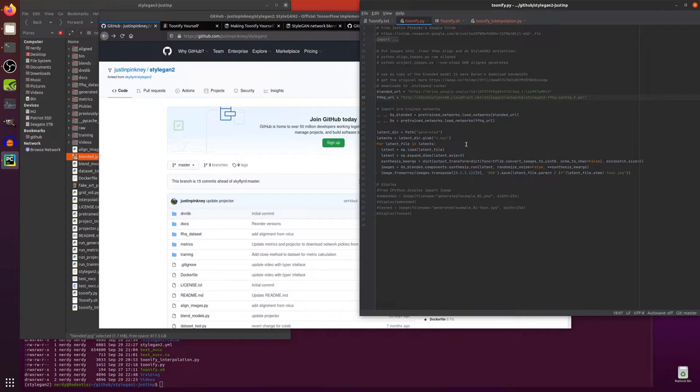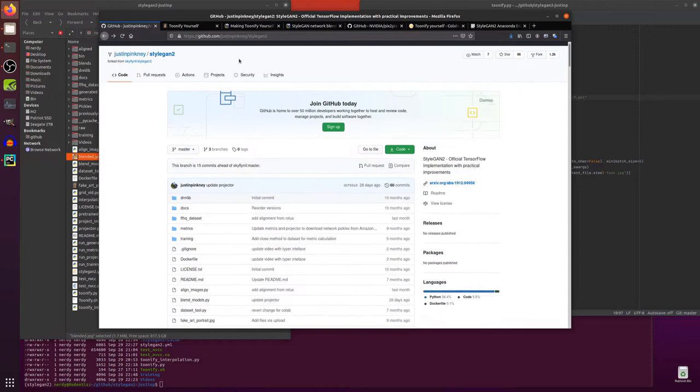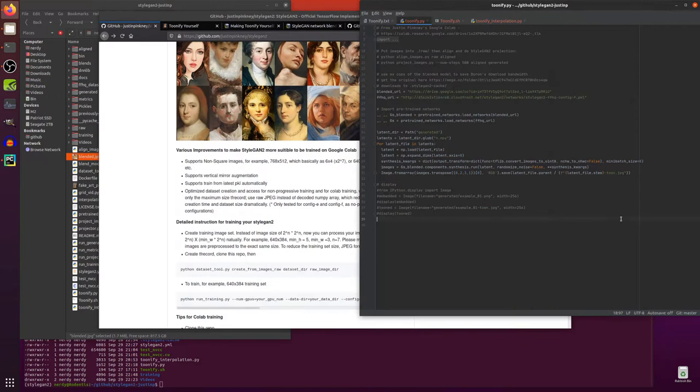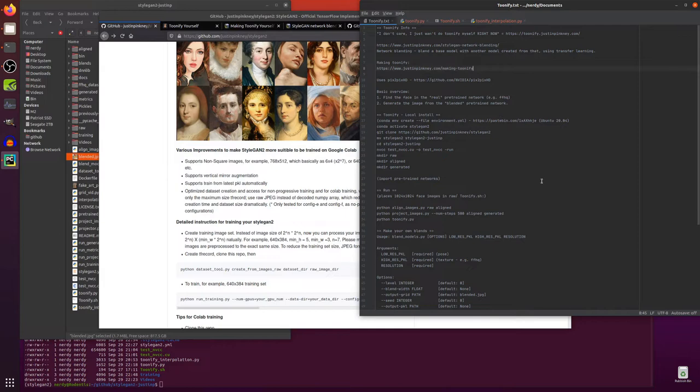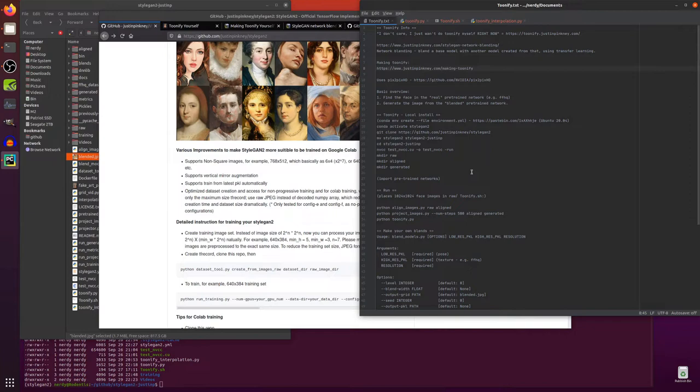Now in order to run that locally you do of course need to have Justin Pinkney's StyleGAN 2 fork which is over here on GitHub. So you can git clone that and install it using my usual little YML file. Again link down in the description there. Conda env create --file and then whatever the file name is. I think it's StyleGAN 2 in this case. Activate your conda environment and away you go.